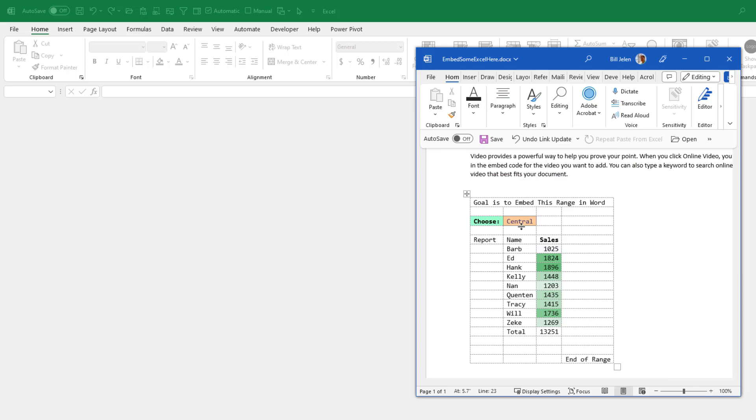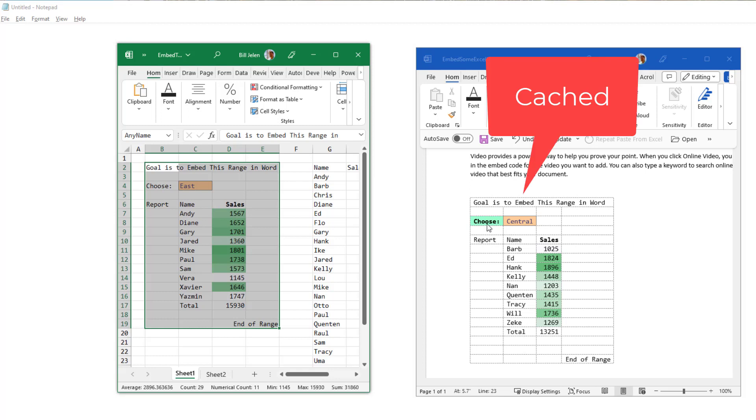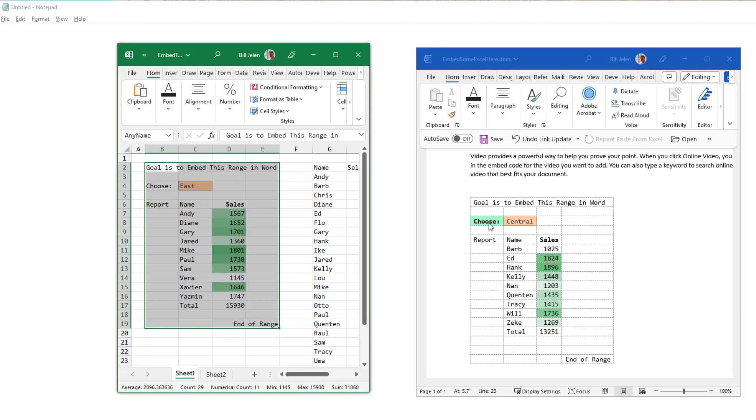I'm going to pause the video here while I open this and get them arranged again. Check this out. What's saved on the hard drive is the east region and that word doesn't have the green color. But what is kind of cached in the word document is the central region and the green color.